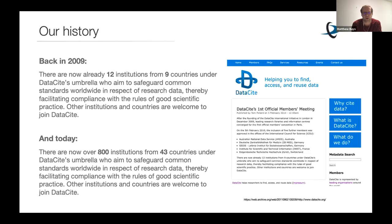By the end of 2009, there were 12 institutions from nine countries. These 12 institutions came together under DataSite's umbrella with the aim to safeguard common standards worldwide in respect of research data, facilitating compliance with the rules of good scientific practice. And other institutions and countries were welcome to join DataSite.